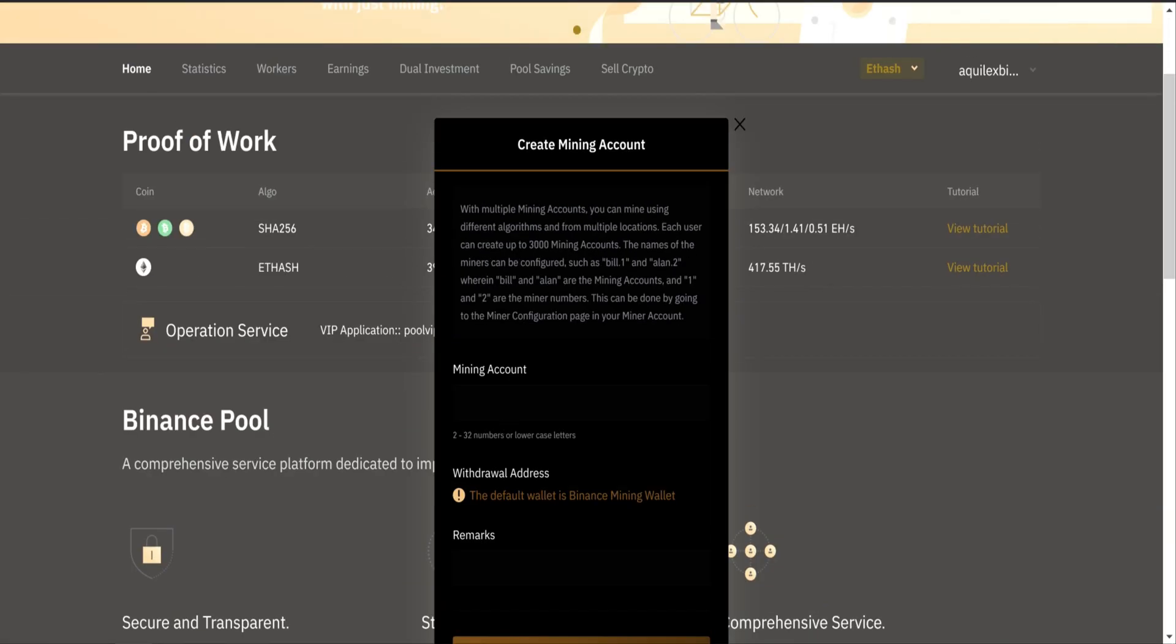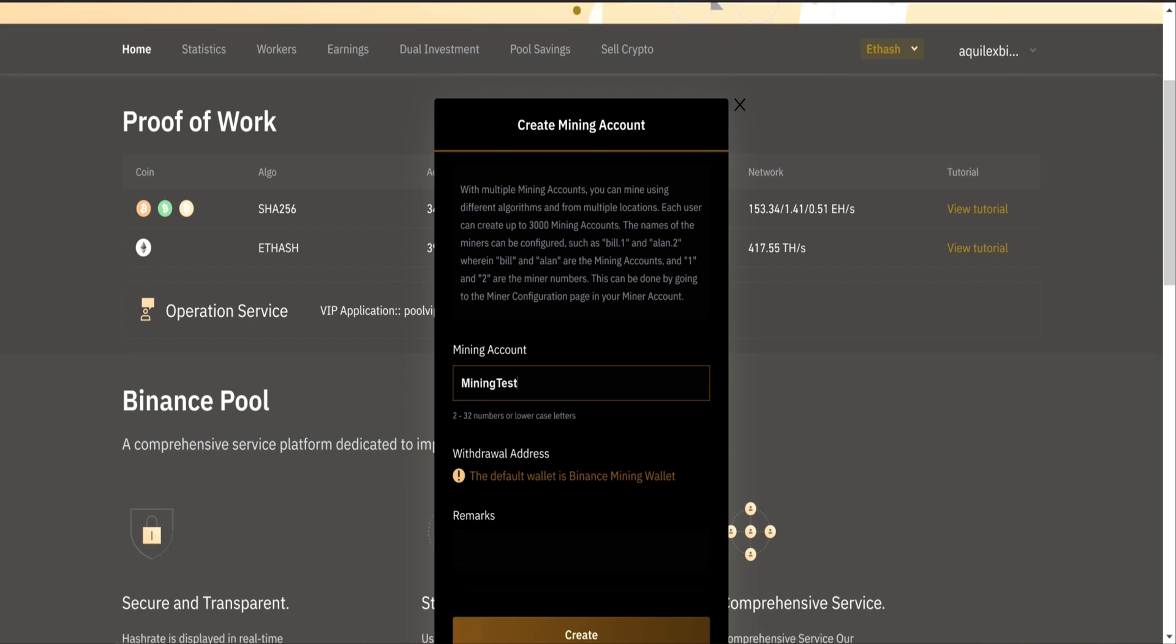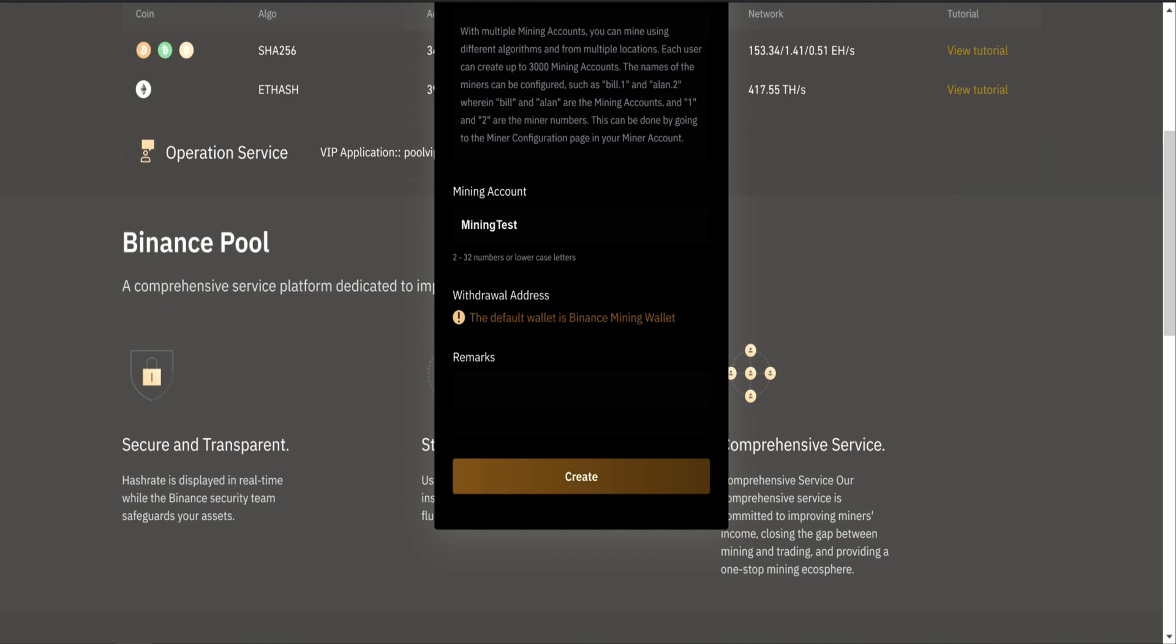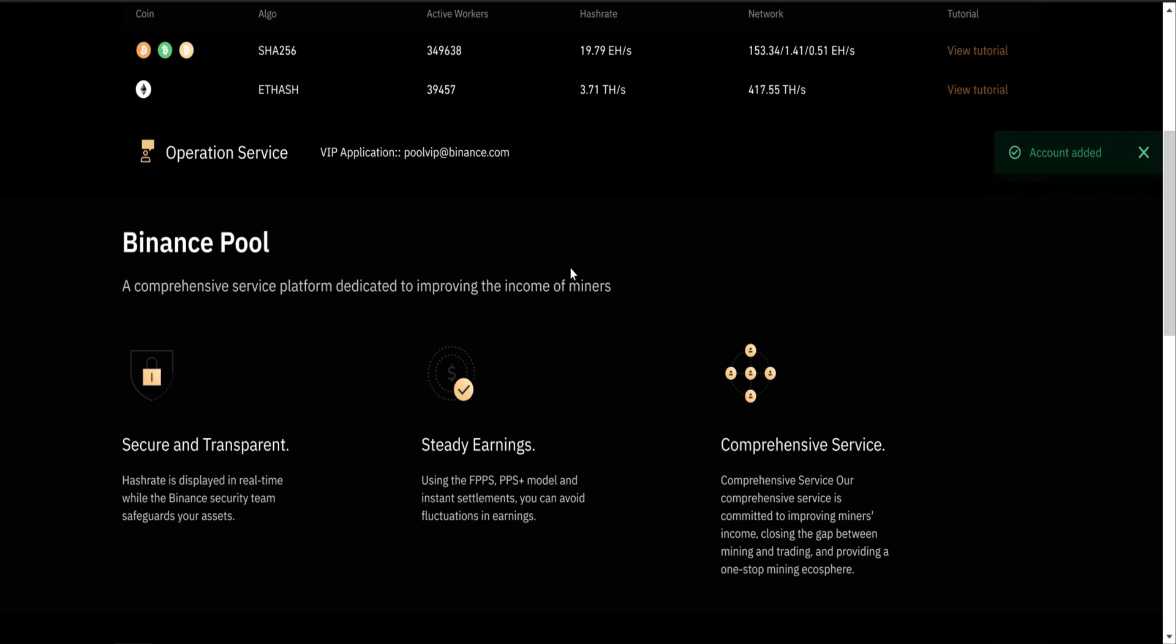Mining account, you just put whatever name you want, you can put a remark, and create. In this case, it already exists, so I'm just going to put one, two, three.